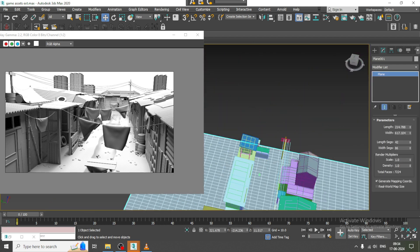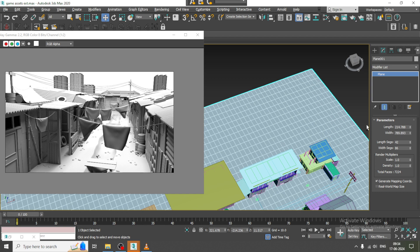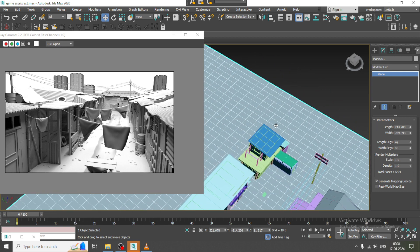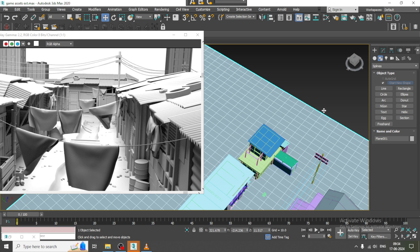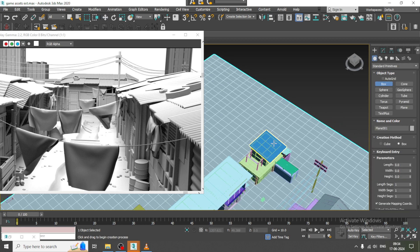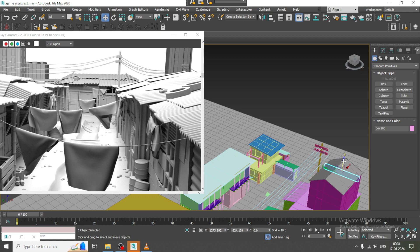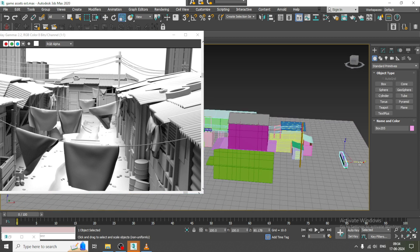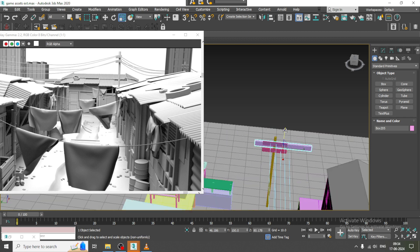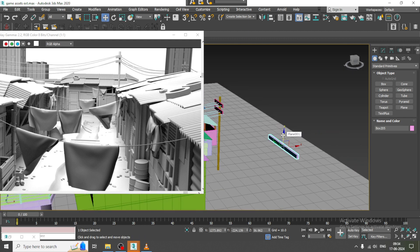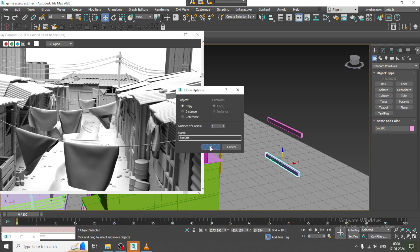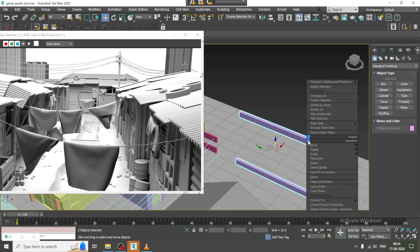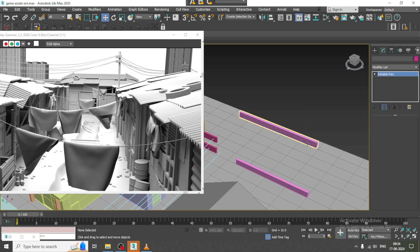I will just make one more house here — something kind of old-style again. Convert to poly and select this.